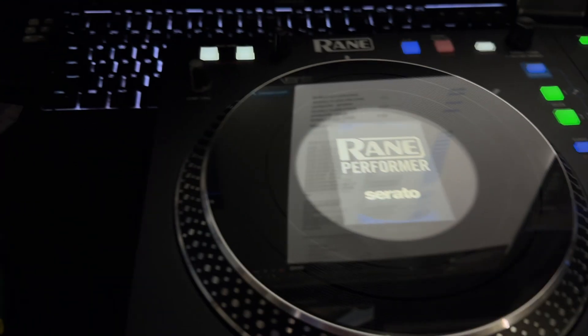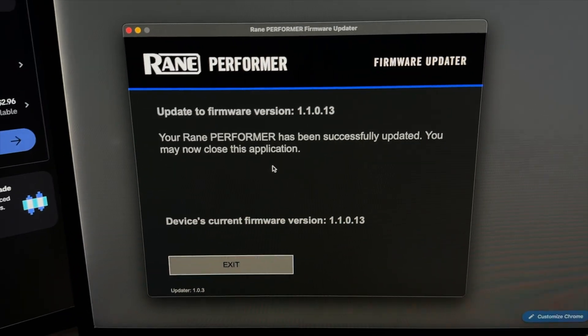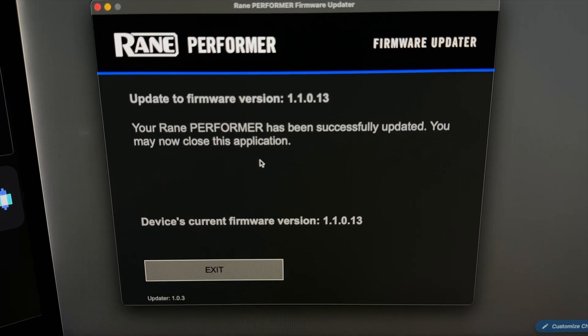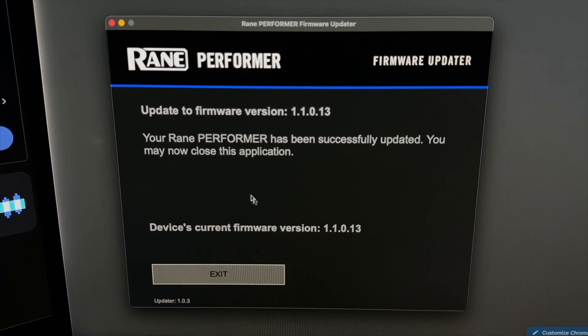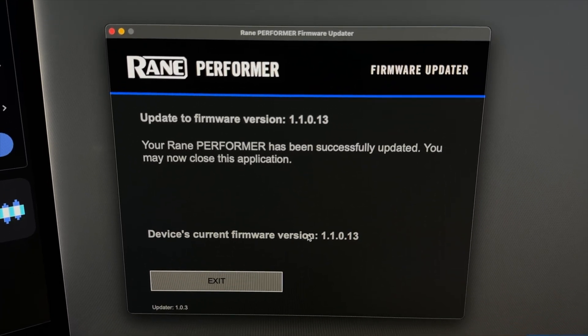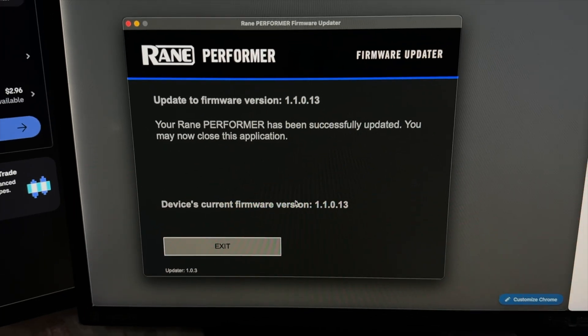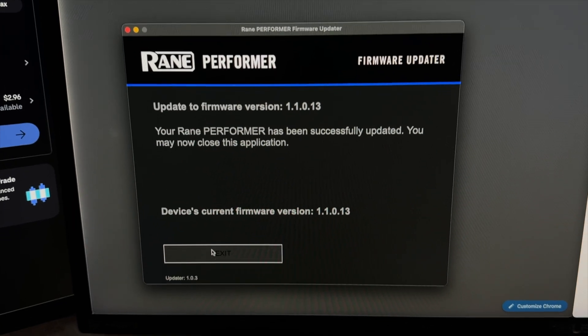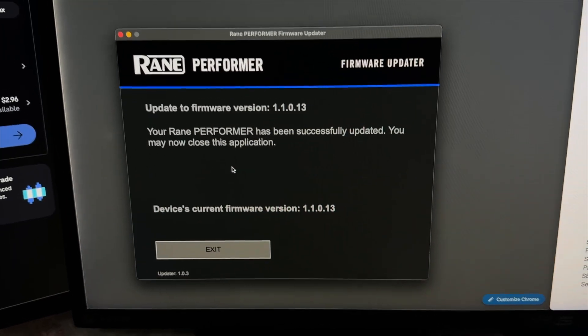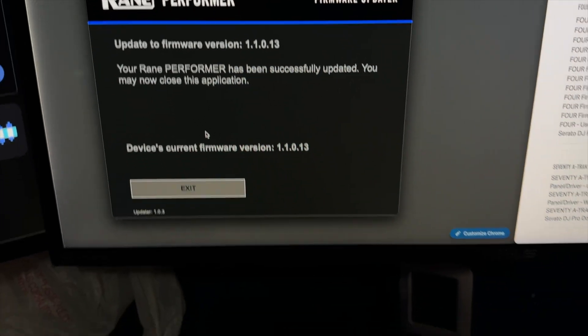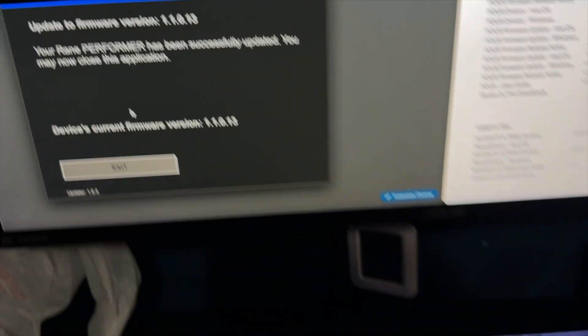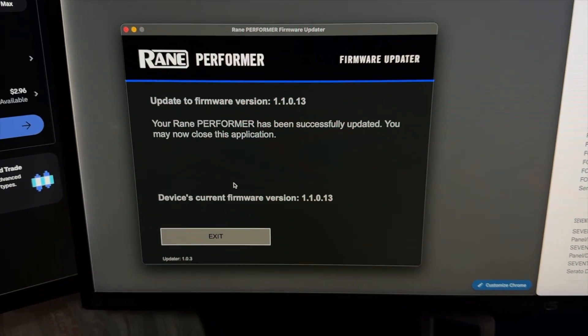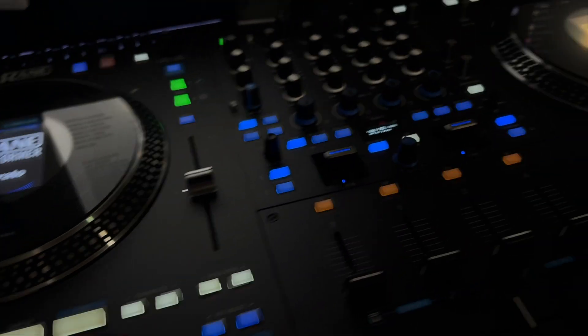So there it came back on. I heard a little click on there, and on the app it says your Rane Performer has been successfully updated. So that's the latest update. Make sure not to cancel it. As you've seen, it was thinking. It's basically just verifying the hardware, make sure that it's got the right firmware. But all in all, that's it.